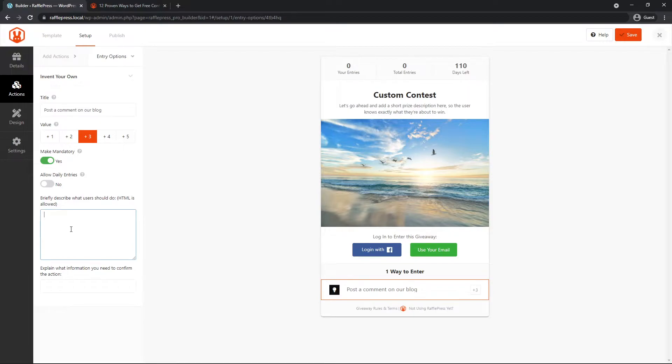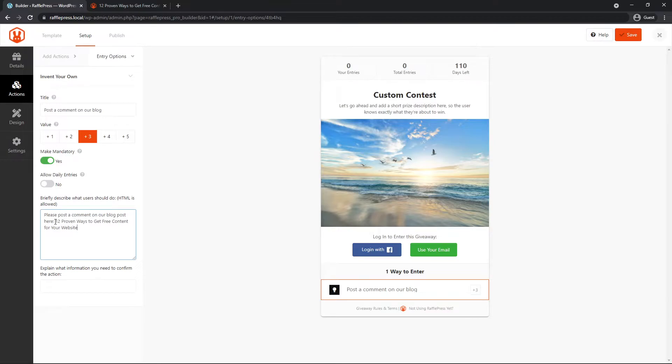And then you want to briefly describe what users should do. Now it says here that you can include HTML. So here I just put please post a comment on our blog post here, and then the title of the blog post.